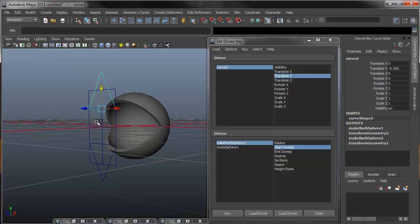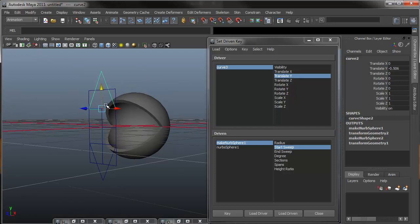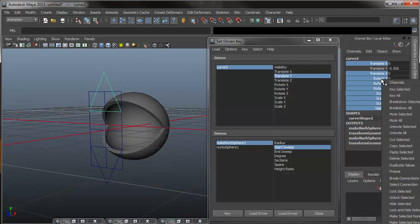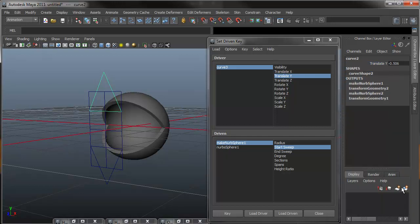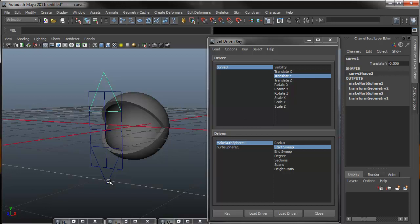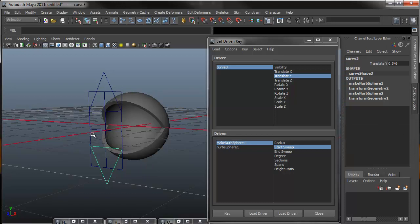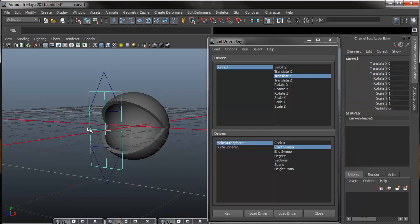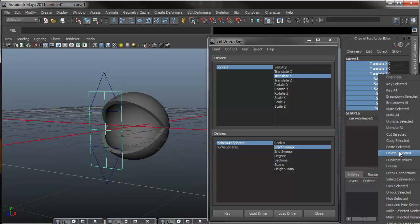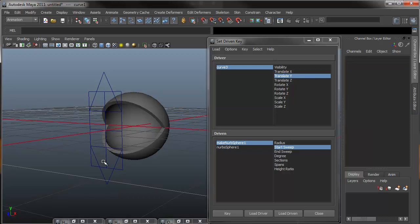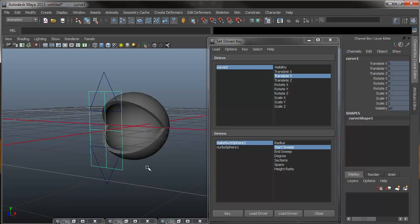So a few things that we'll want to clean up real quick while we're here is, since we're only moving on the Y, we don't actually need any of these other attributes in our channel box. So I'm going to select them, hold right-click, and go lock and hide selected. This gets rid of them all and only shows our translate Y. So I'm going to do that for both the upper and the lower. And then for our main unit, we may need to edit it in the future, so I'm just going to go lock selected, that way we can't move it, but everything is still visible.